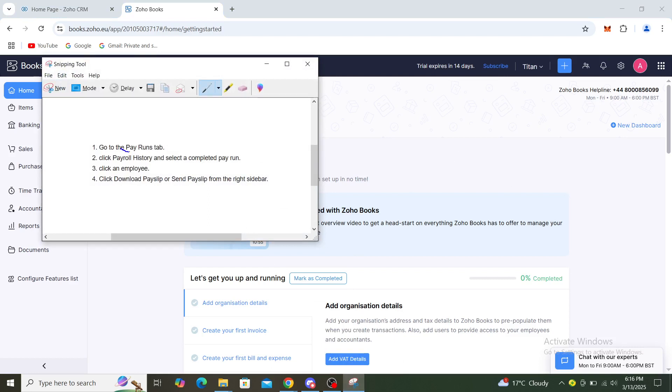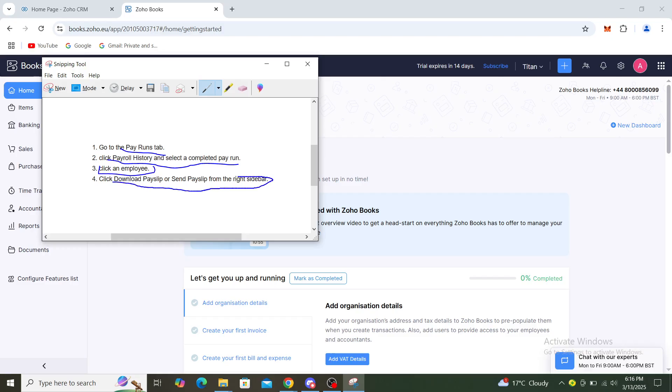From here you can go to the Pay Runs tab, then click on Payroll History and select a completed pay run. After that, you will need to click on an employee, and from there you can download your payslip or send payslip from the right sidebar.